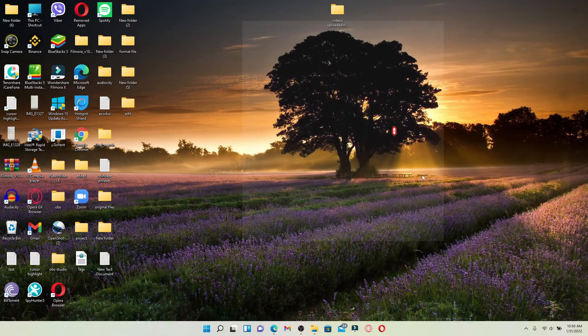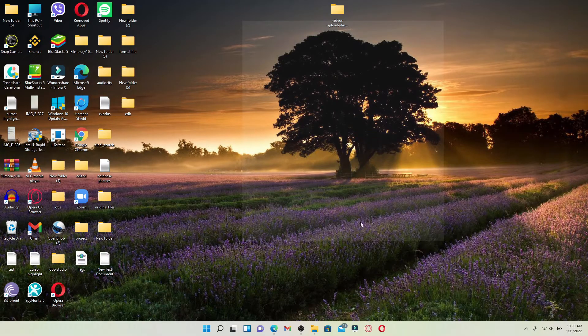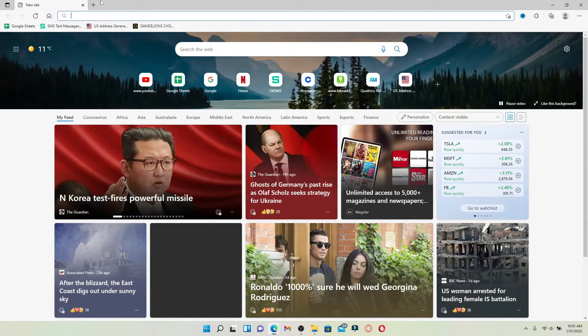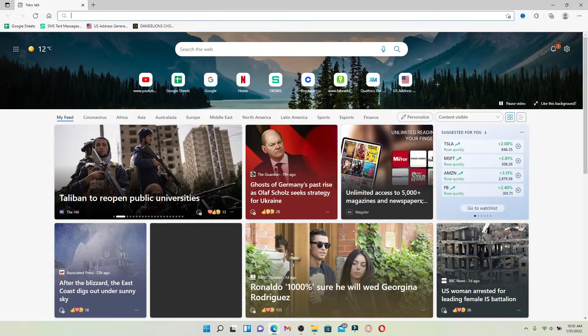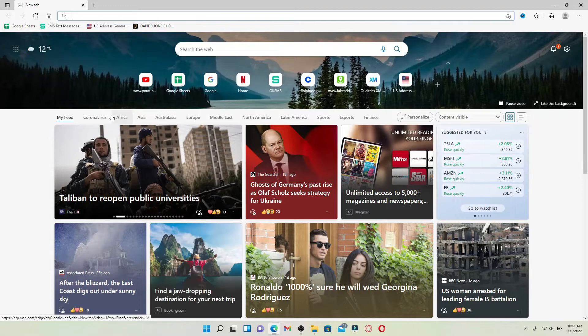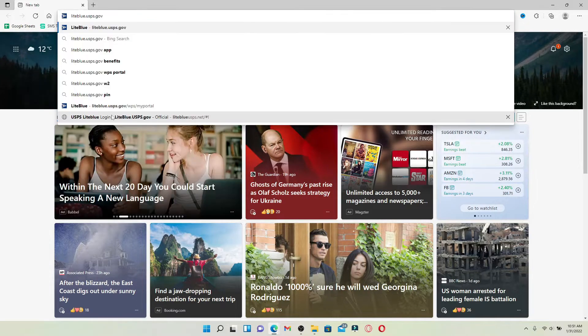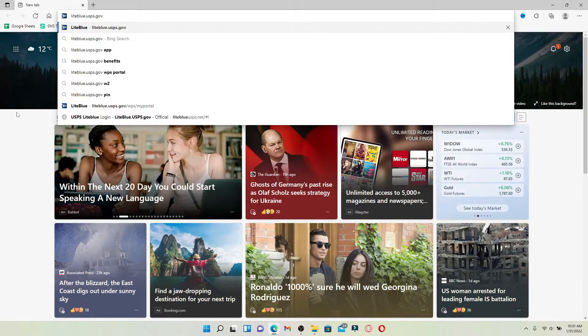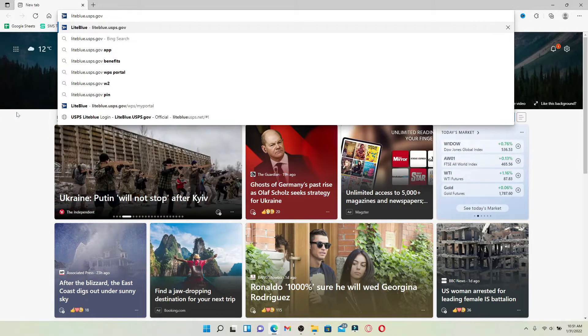Open up a web browser of your choice and in the web address bar that appears at the very top of the screen, go ahead and type in lightblue.usps.gov, which is an official website for LightBlue USPS.